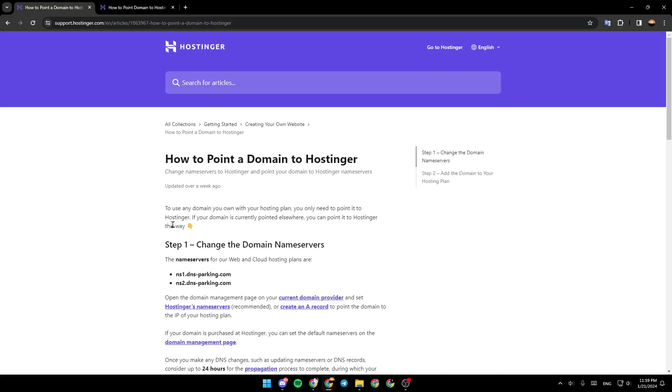Hello everyone and welcome back to a new video. In this video I'm going to show you how to activate a domain on Hostinger. If you want to learn how to do it, just follow the steps that I'm going to show you.